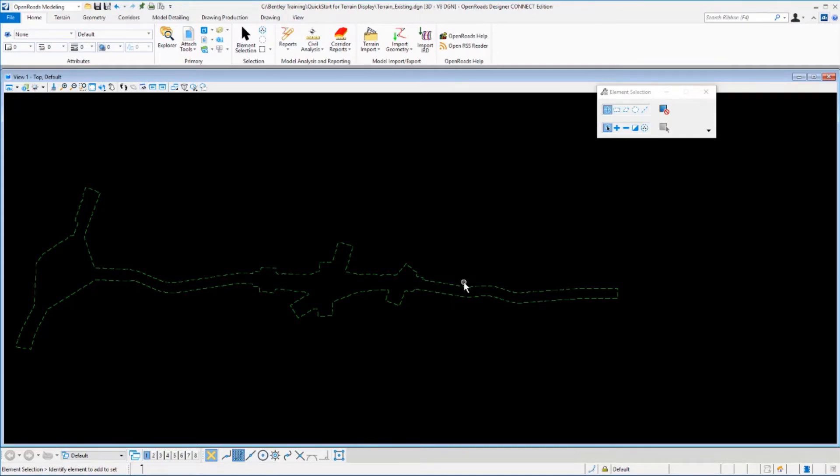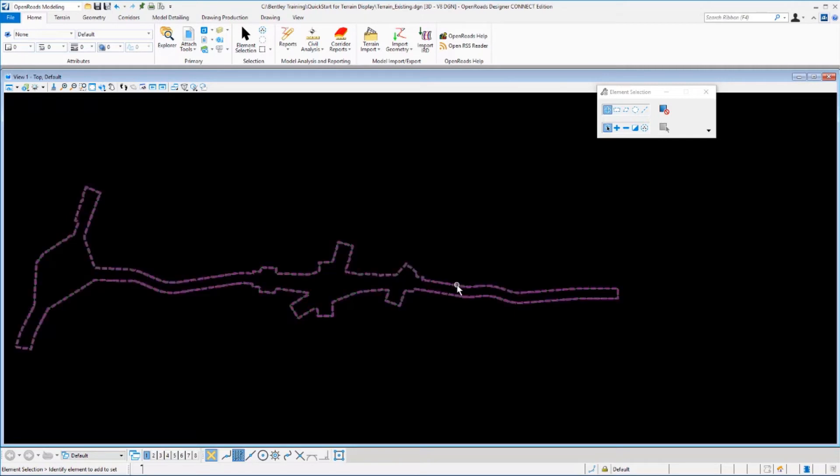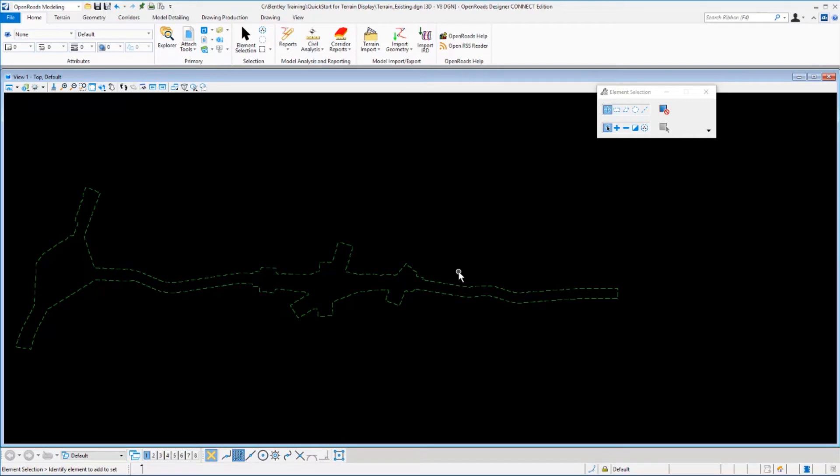As this file opens, you'll see a dashed green line representing the outer boundary of the terrain model that we'll be working with in this exercise. Before we begin working with the terrain itself, let's take a quick look at the interface.